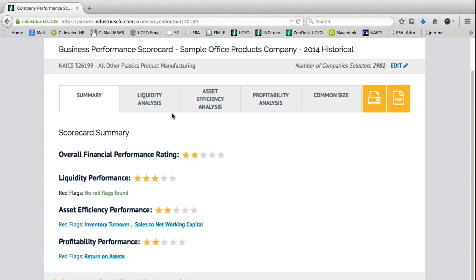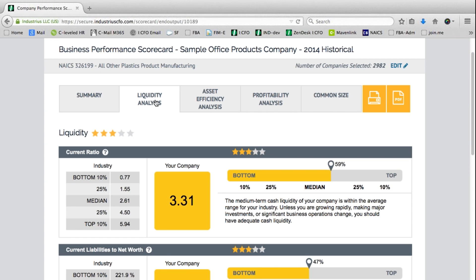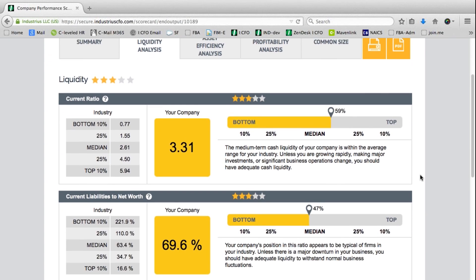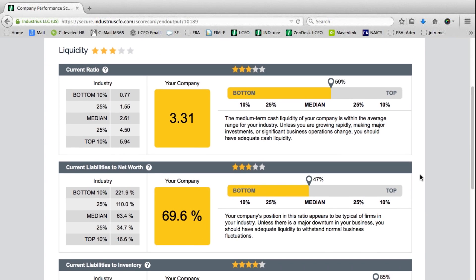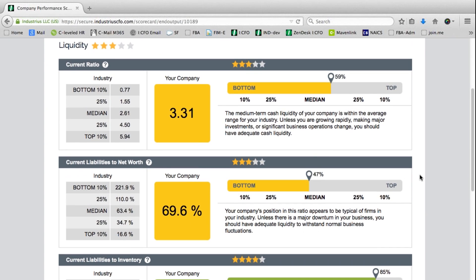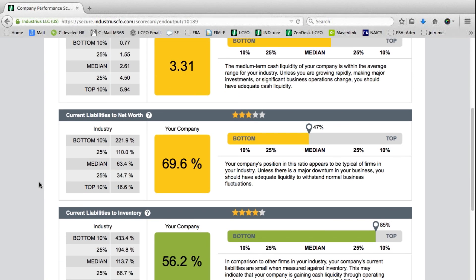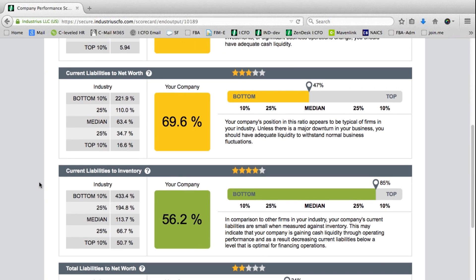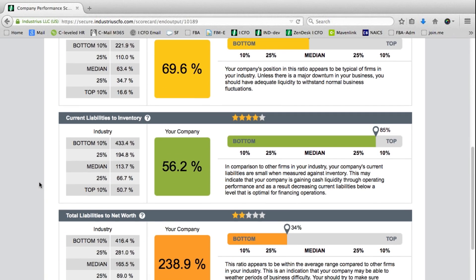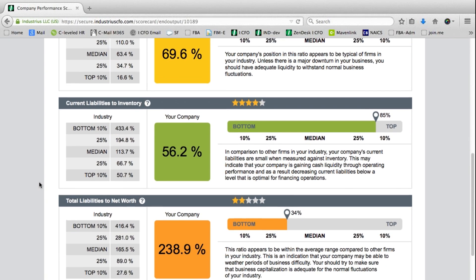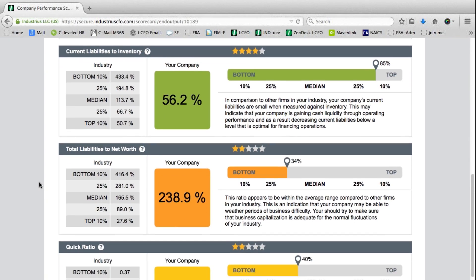As we proceed, we can go into a further in-depth analysis to see exactly which ratios are performing how. In the liquidity ratios, we have current ratio, current liabilities to net worth, current liabilities to inventory, total liabilities to net worth, and the quick ratio.